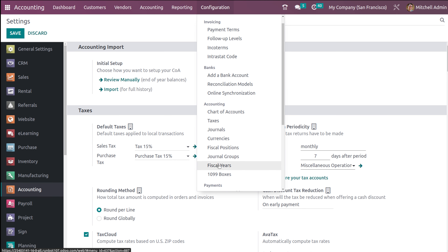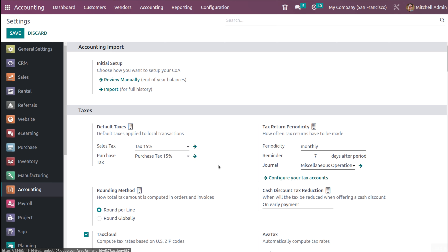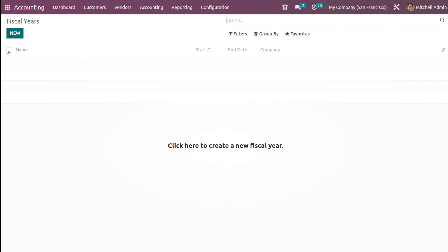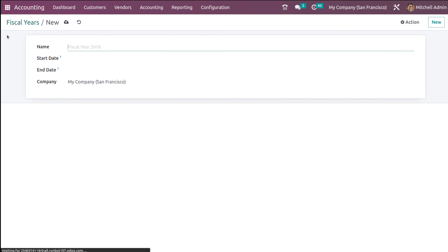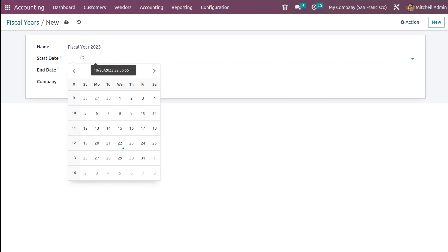If you go to configuration, you can see fiscal years here. I'm opening the fiscal years and there are none created yet, so I'm going to create a new one. Click on New. Here I'm giving the name as Fiscal Year 2023 and the start date.